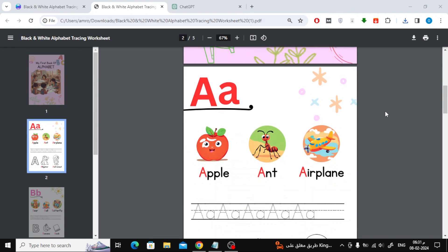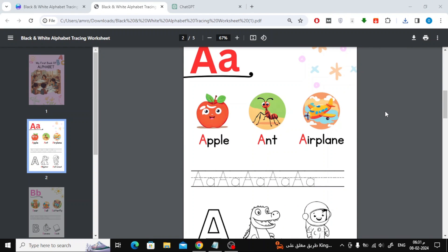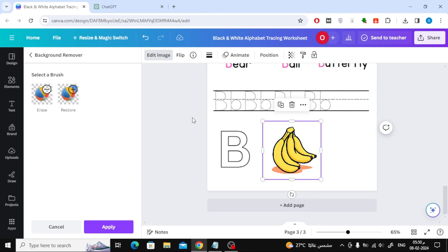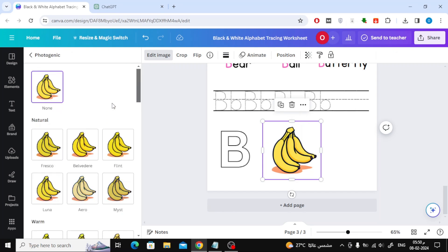Welcome, my friends, to our new video. Today we will explain how to create a children's alphabet book using Canva.